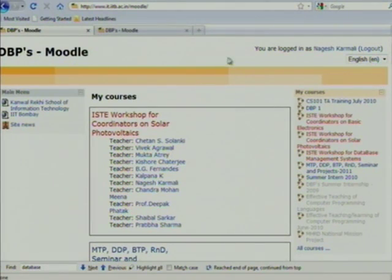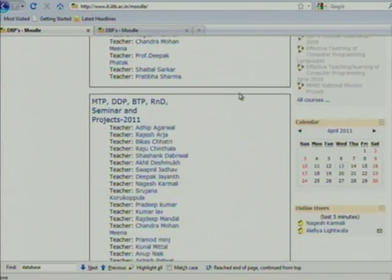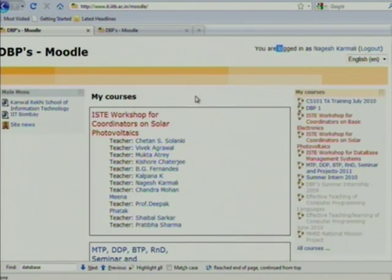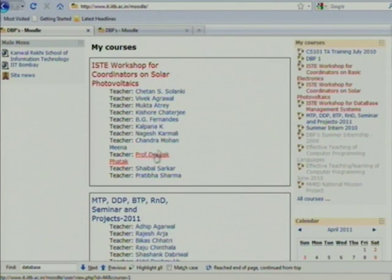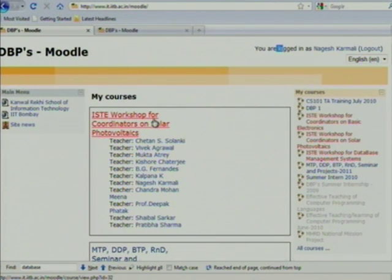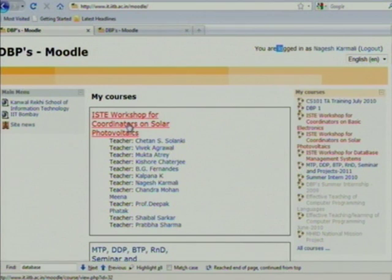When you login to Moodle, your name will appear here. Here are the courses which you have registered for. You have registered for Solar Photo Analytics, so it will be listed here. You need to go to this course by clicking on it.